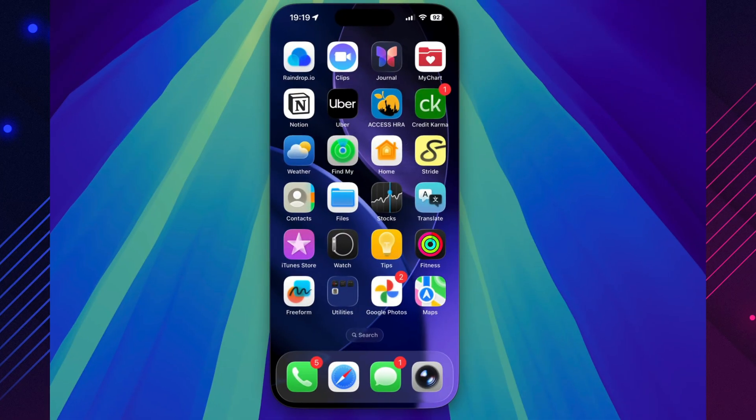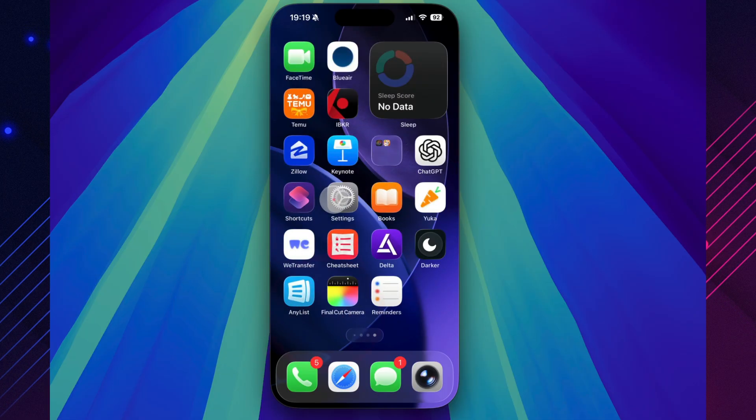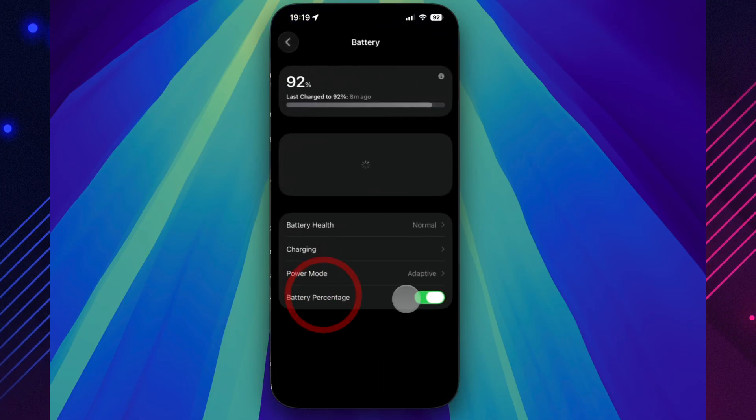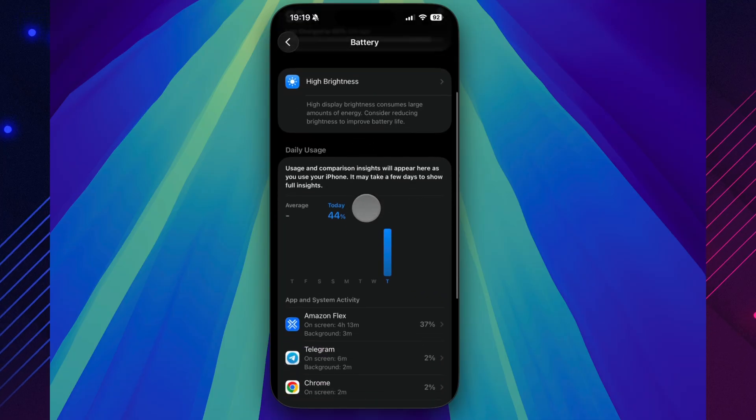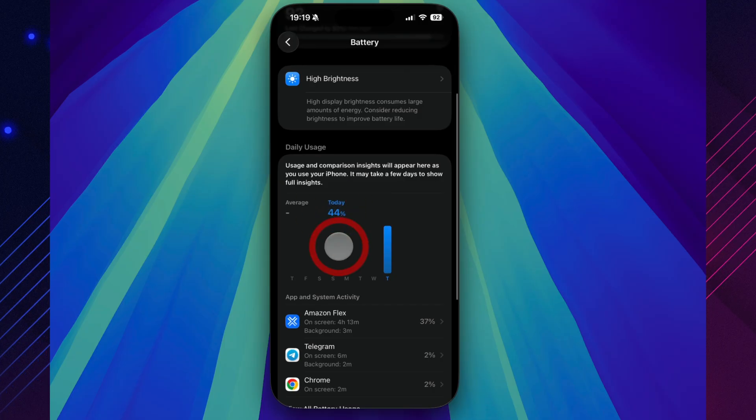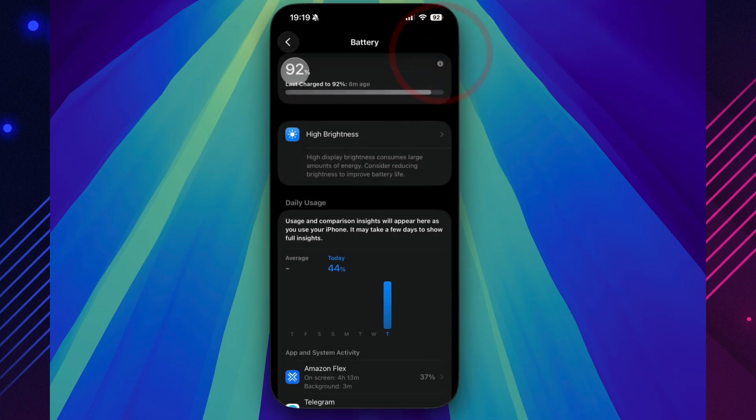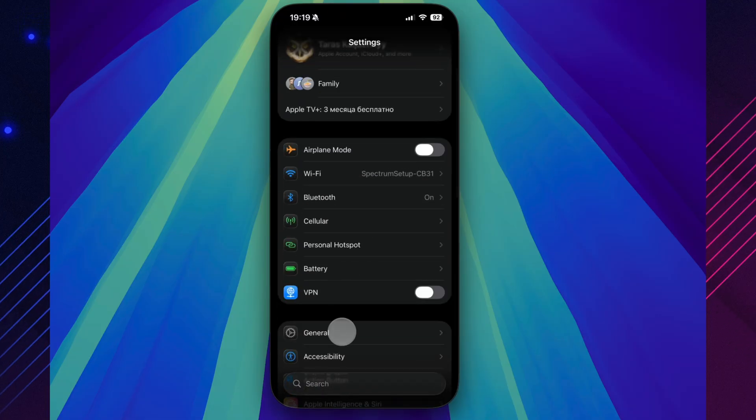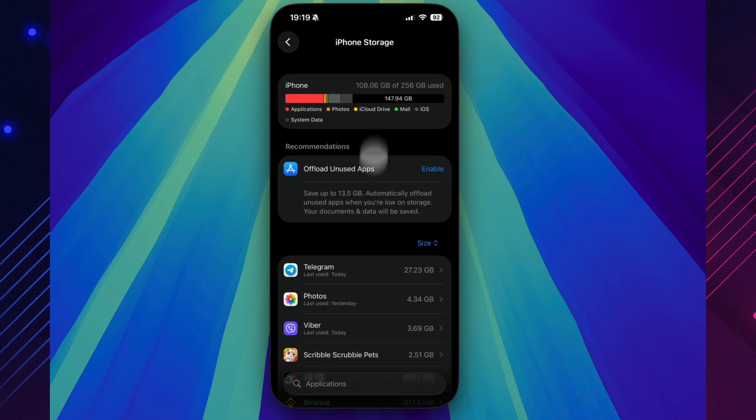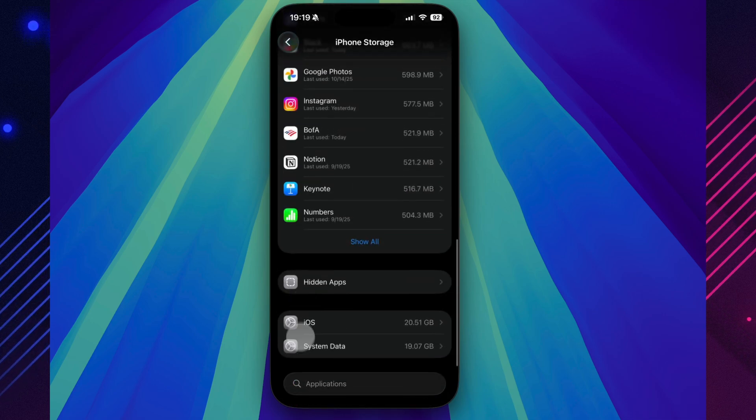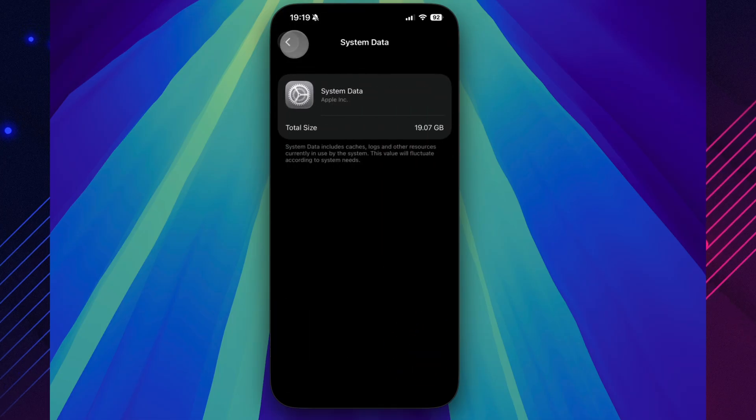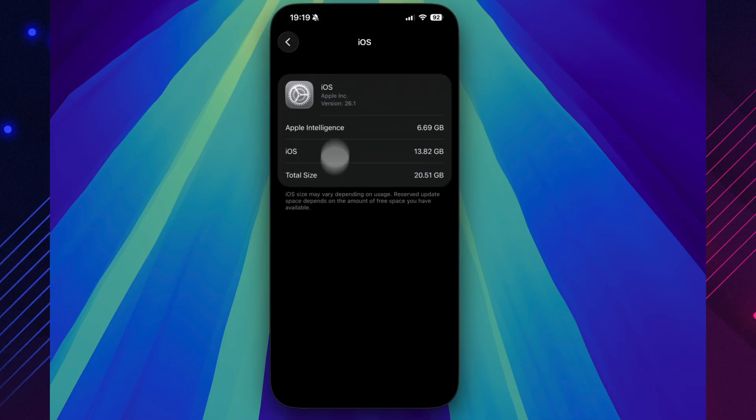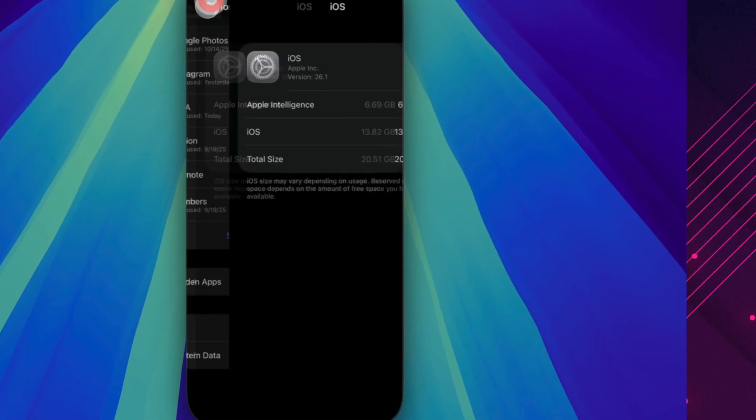Battery performance always takes a few days to settle, but early signs look promising. After about 3 hours and 10 minutes of screen time, the phone used only 62% of its charge, roughly the same as on the public 26.0.1 build. Storage management also improved. Apple intelligence now occupies around 4 gigabytes less than before, freeing up a bit more space. As for benchmarks, results landed at 3879 for single-core and 9489 for multi-core. It's a small drop compared to Beta 2, but that's normal while the system re-indexes in the background. Give it a few days, and those numbers should rise again.